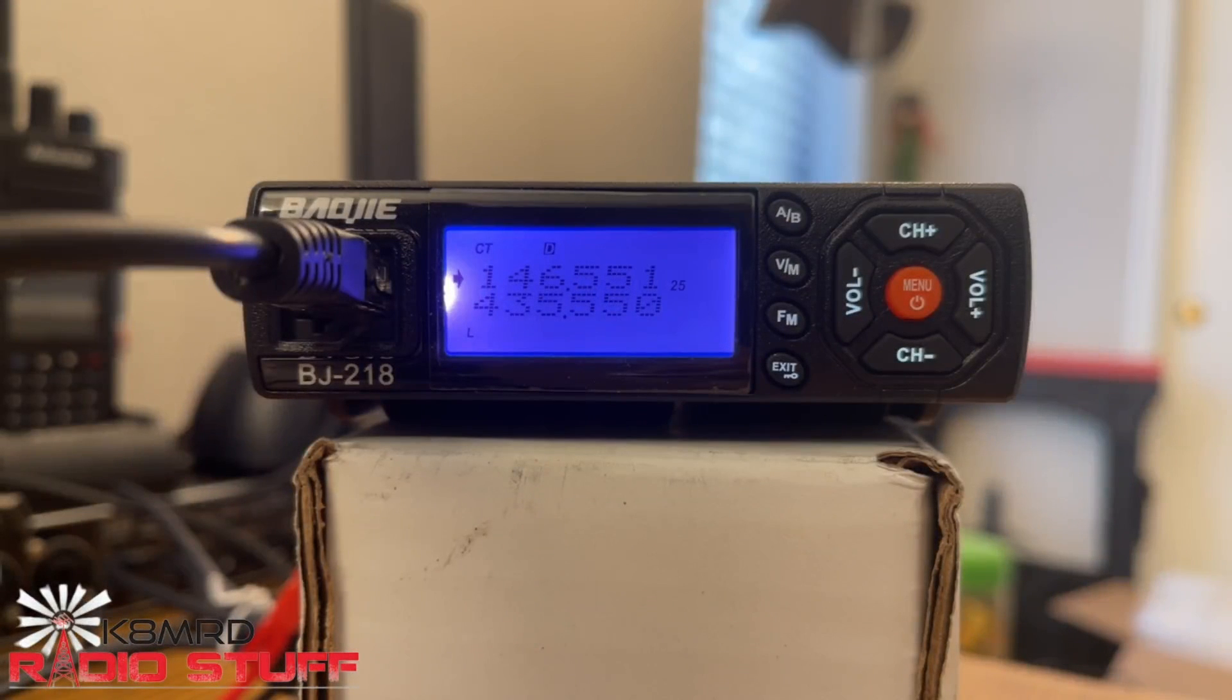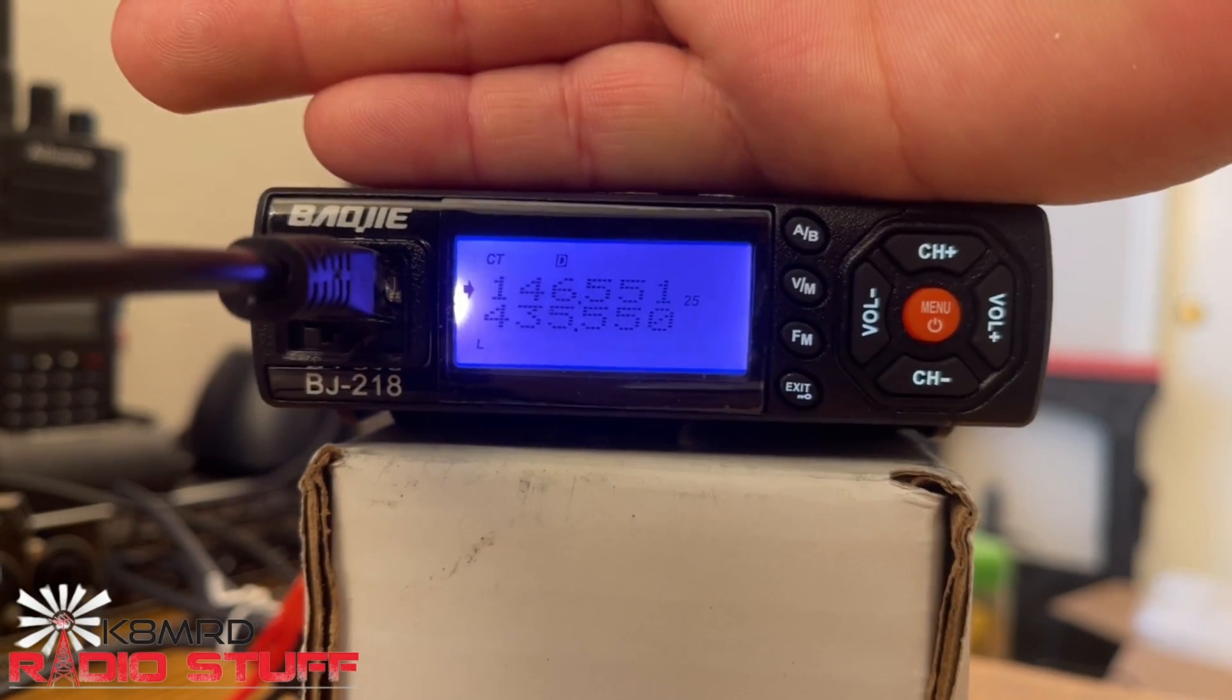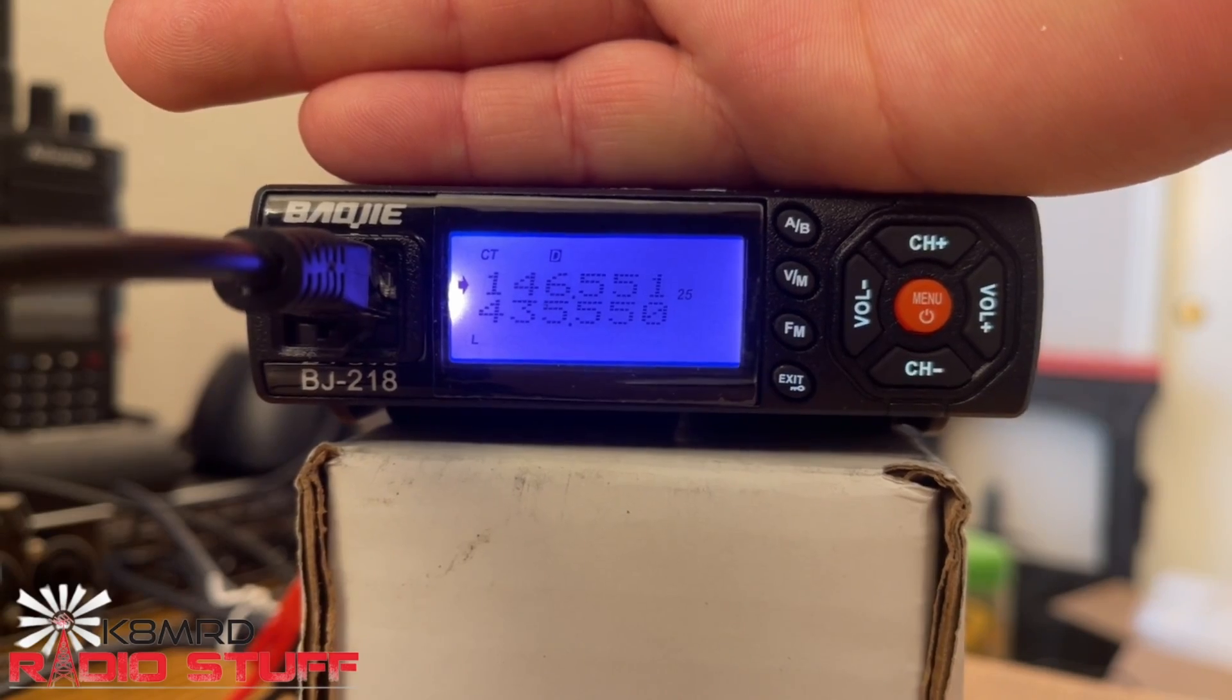You know, the radio we reviewed that looks exactly like this. This tiny little radio. Look at that. It's so small. There's my hand. It's so small.